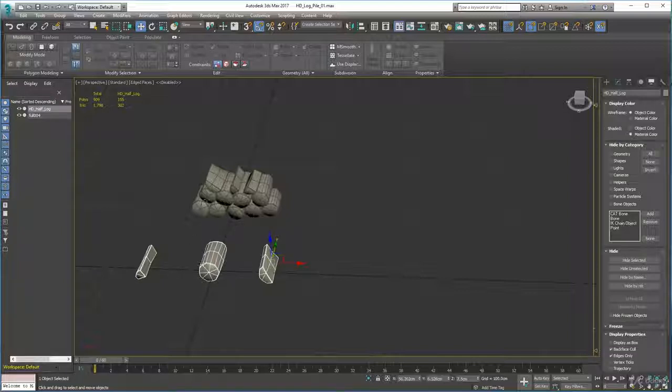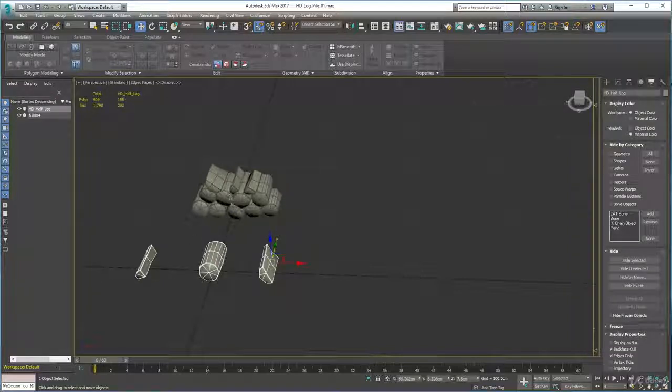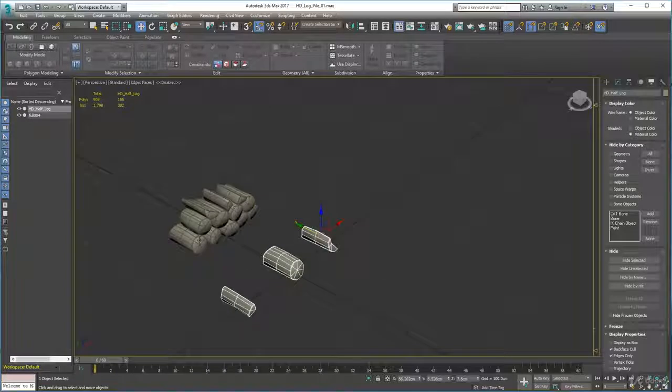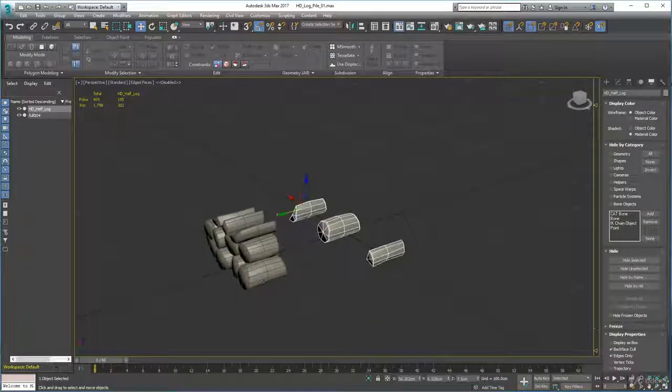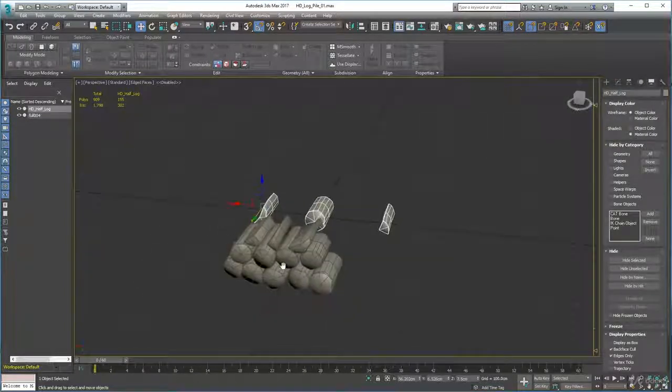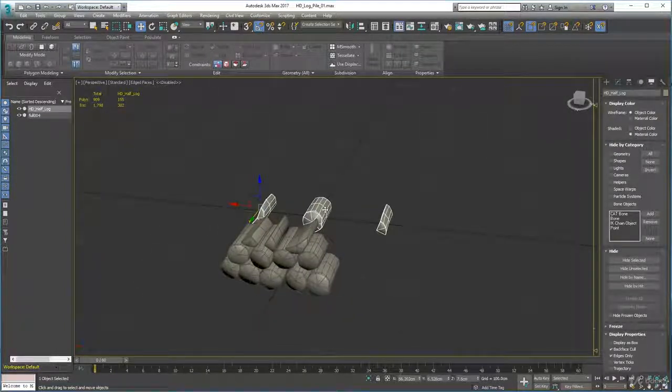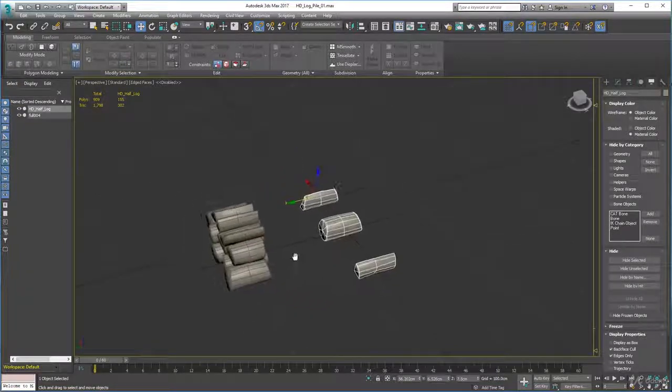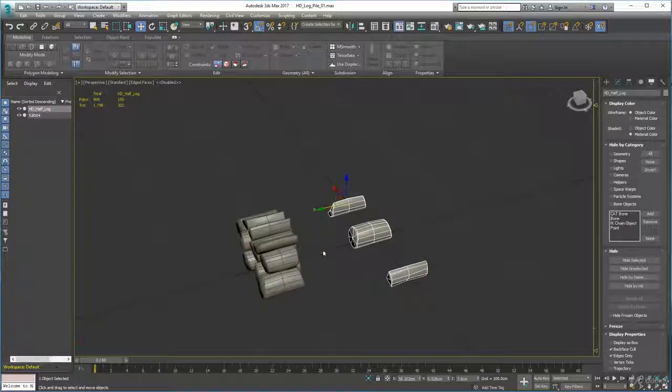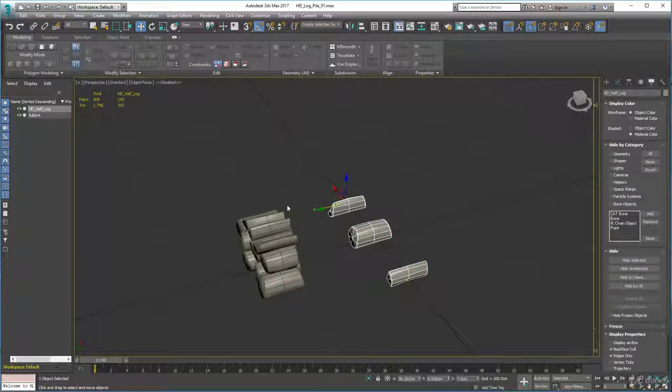From a texture point of view, all I had to do was texture these three objects. I didn't need to do any more because all of these logs share the same UV layout. So I managed to create a big pile of logs just from one log and one set of UVs and one texture basically.